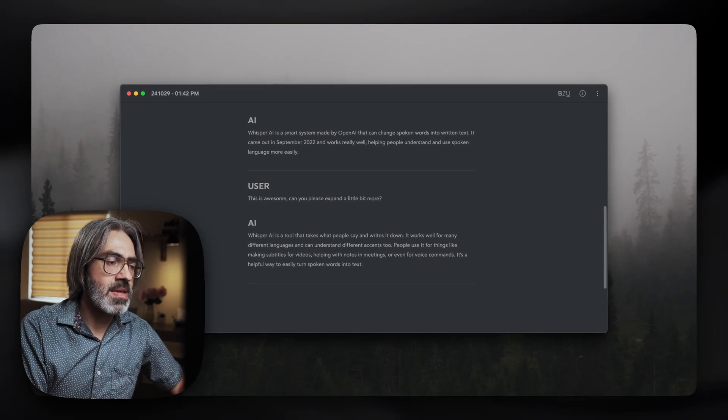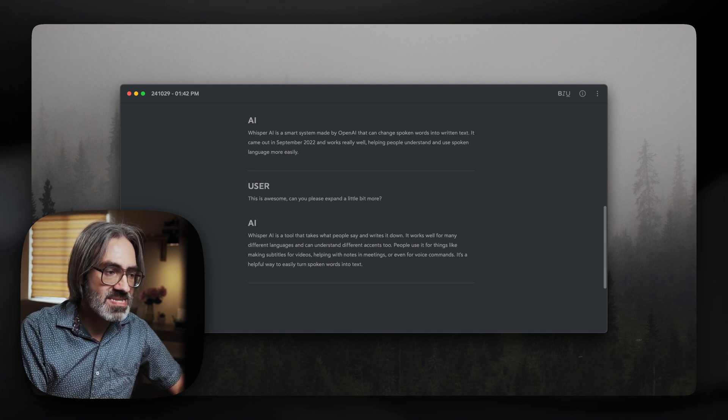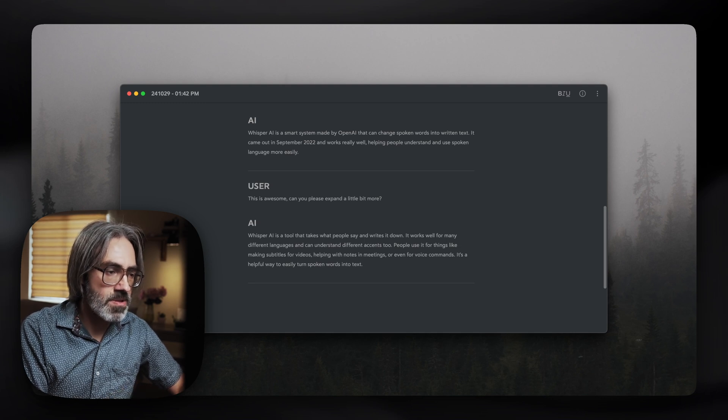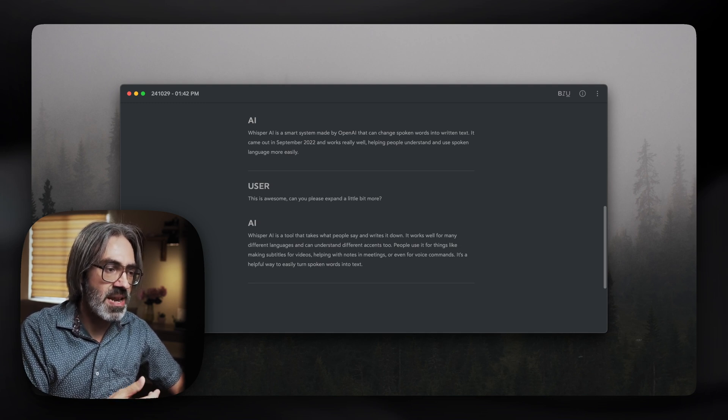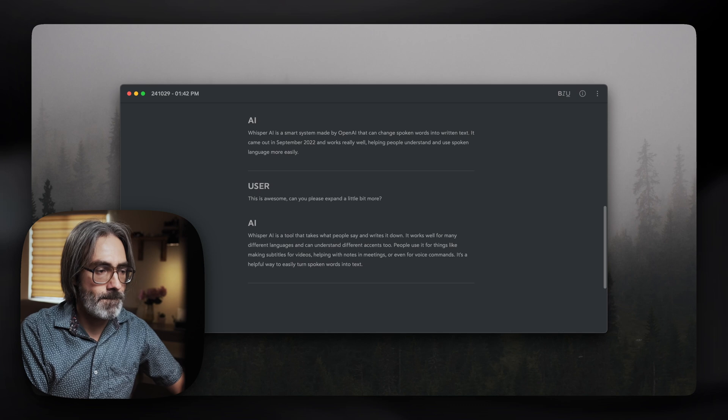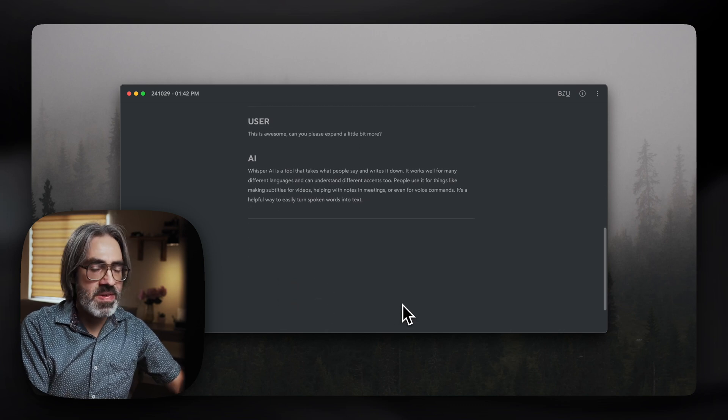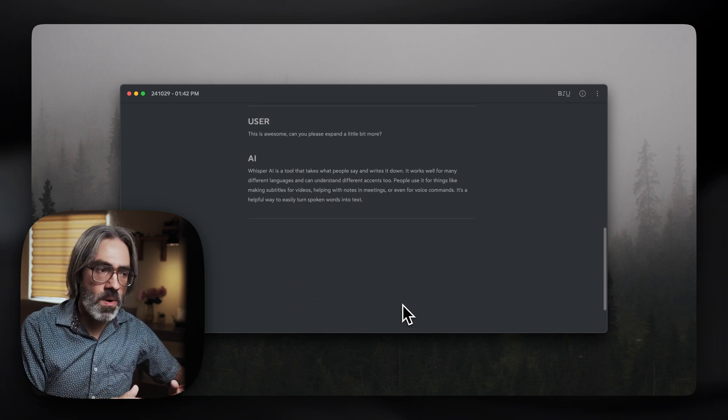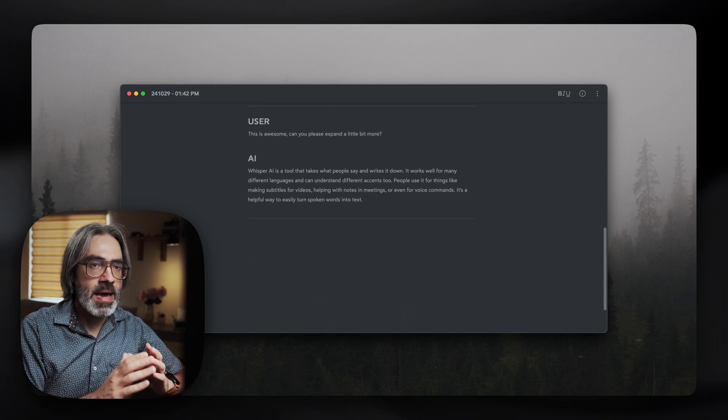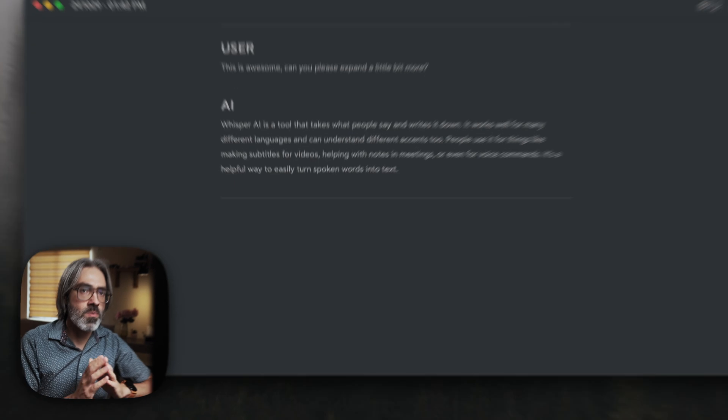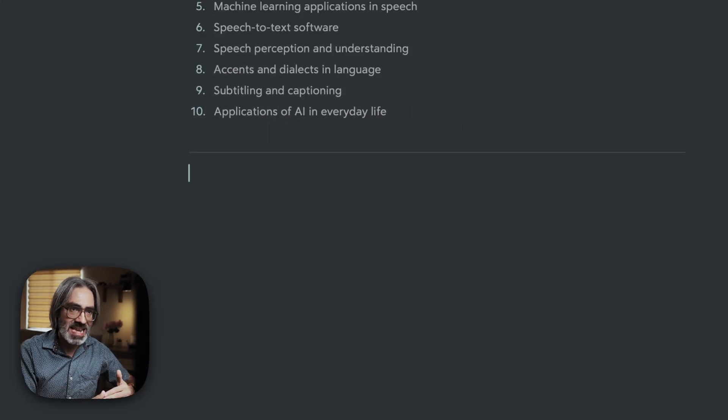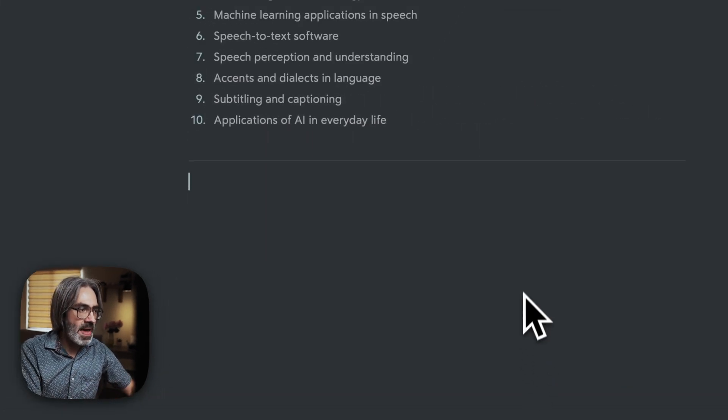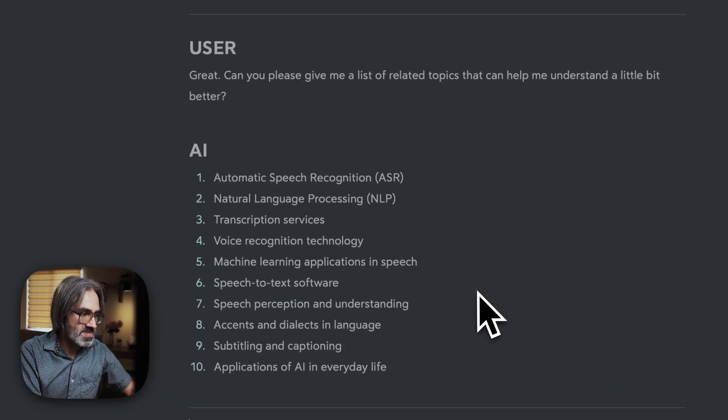Great. Can you please give me a list of related topics that can help me understand a little bit better? And as you can see, there's no more recording window here, and my result will go exactly in the same form as before. Question-answer.